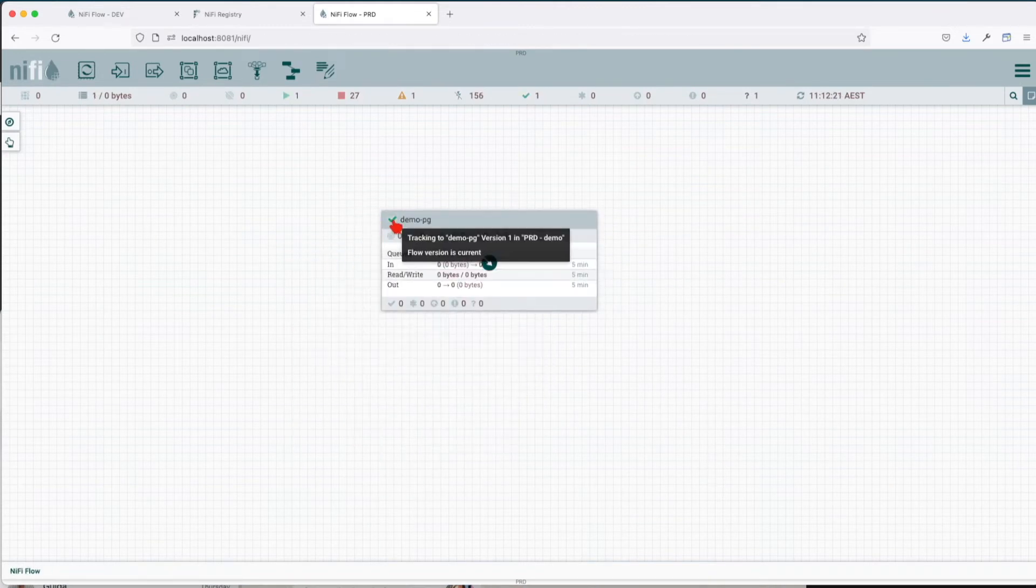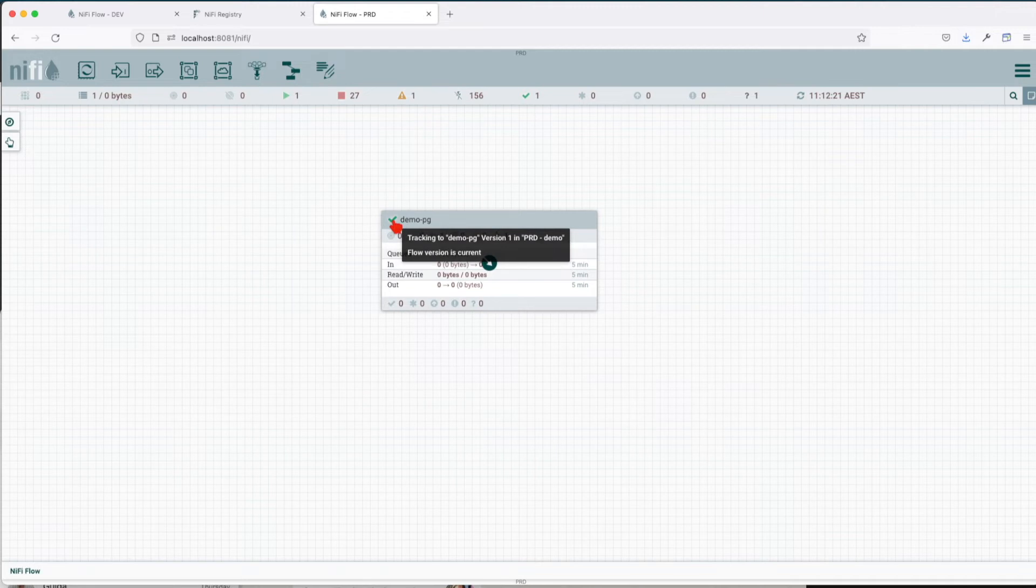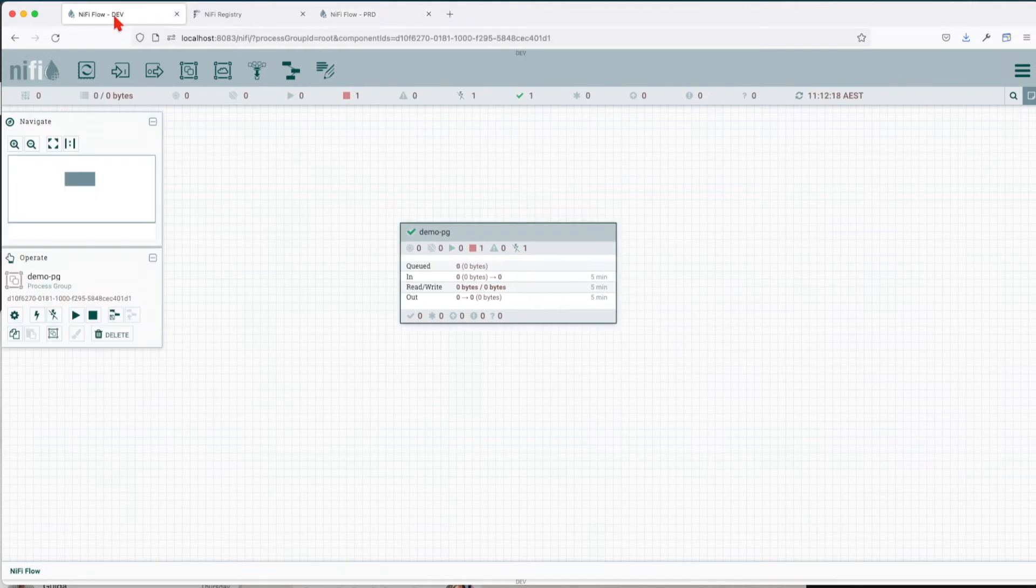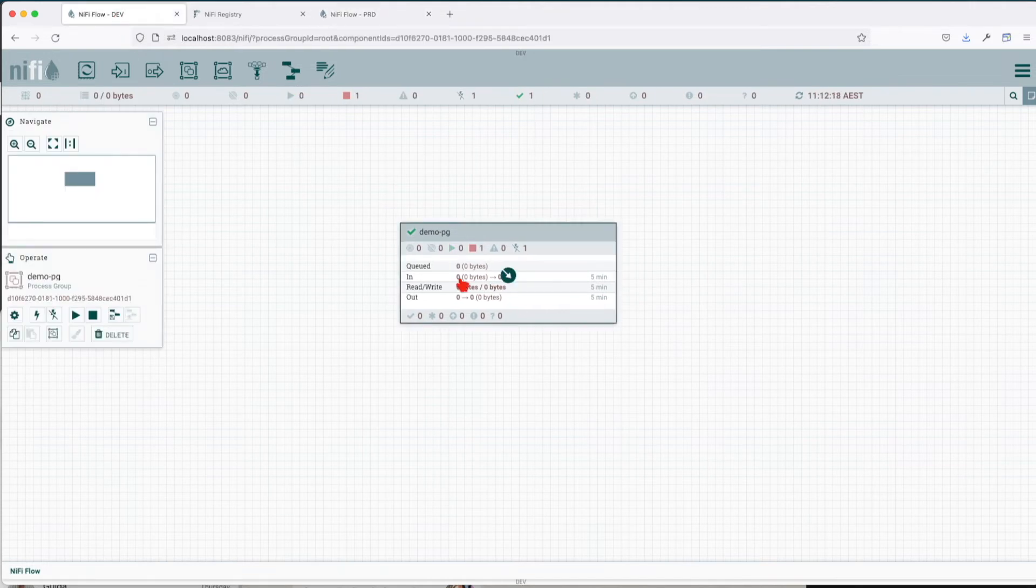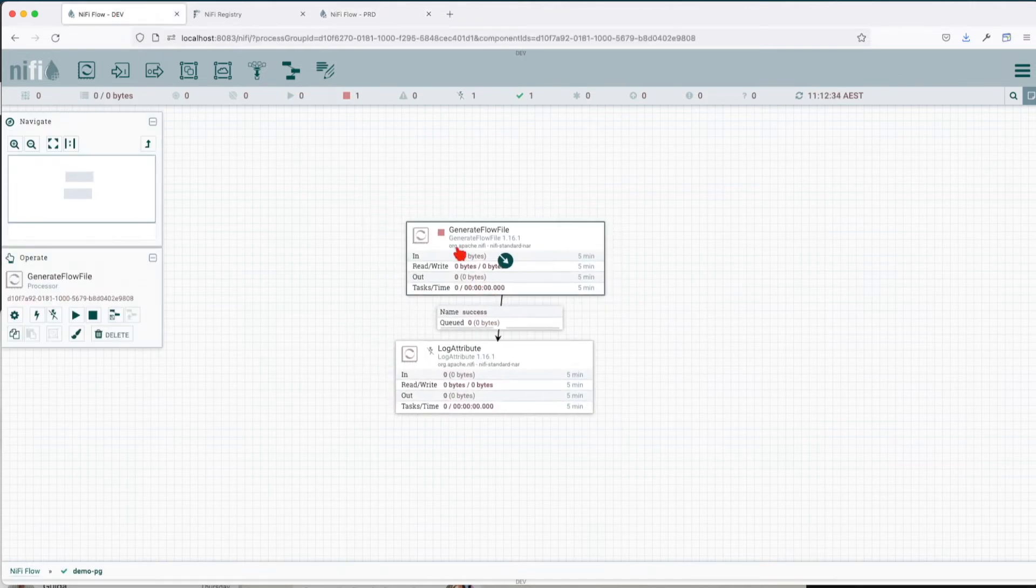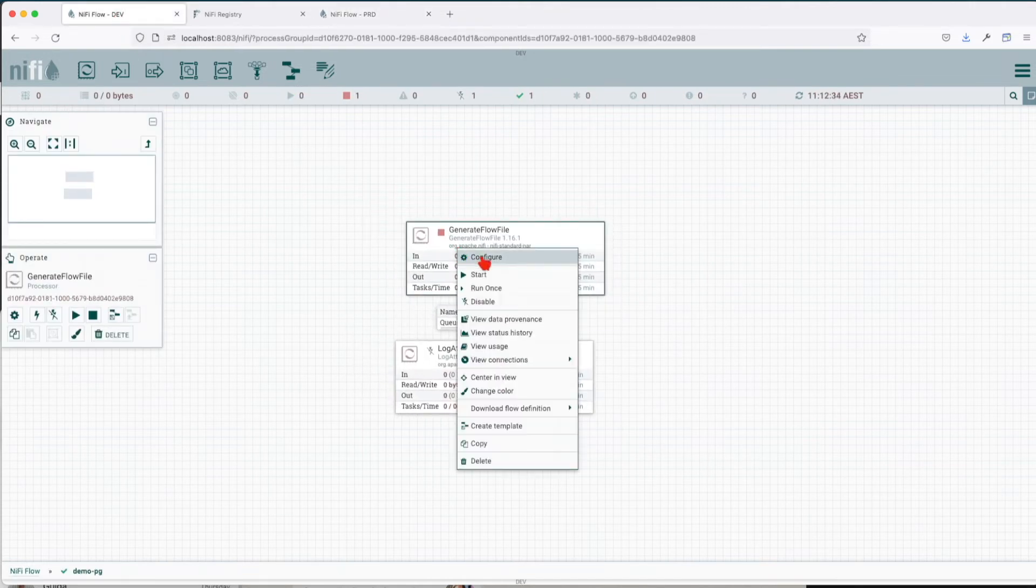Right now you see we get this green button saying yep, we're up to date. But assuming somebody says I don't want this to run every 300 seconds, how do we enable it? Let's go now and navigate to our dev environment, click on configure, and make this run every second.